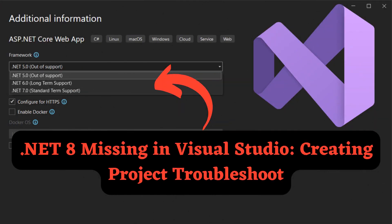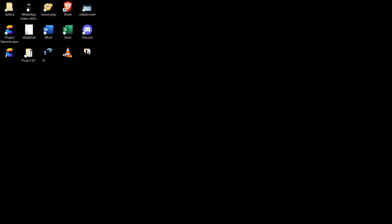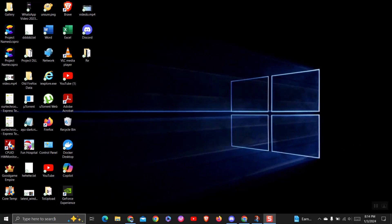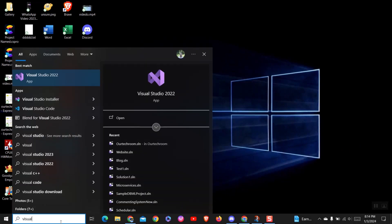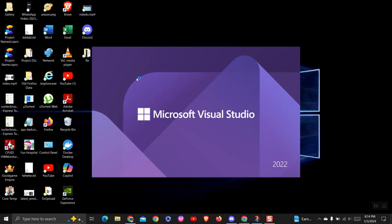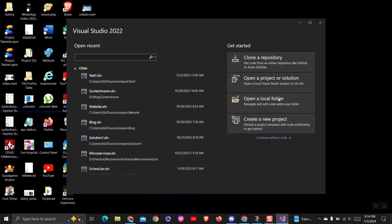In this video we will look at the issue of .NET 8 missing in Visual Studio while creating a project. Here, you can observe that I am creating a project using .NET 8, as demonstrated in this tutorial.